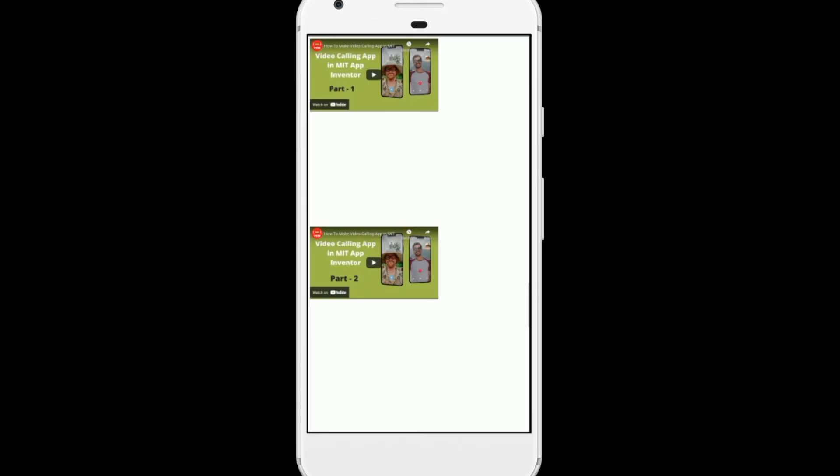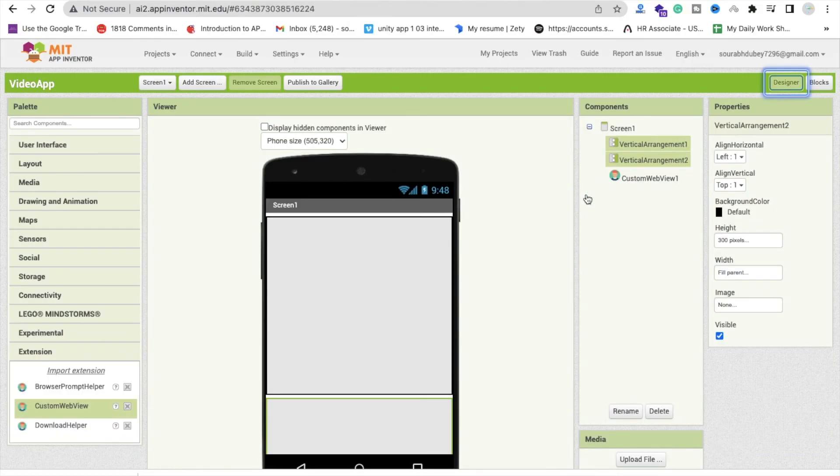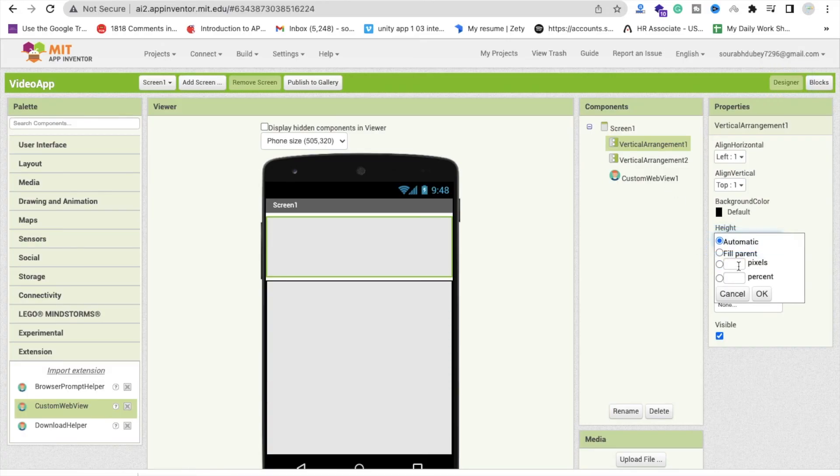And as you can see we have two videos. You can remove that space between this because we are using here that vertical arrangement height is 300 pixels, so I will make that pixel is 200 and let's try.